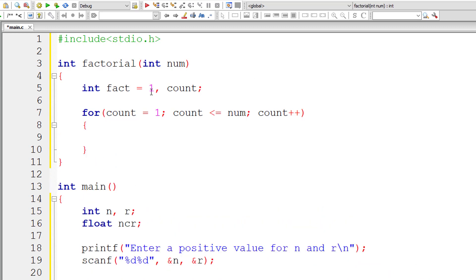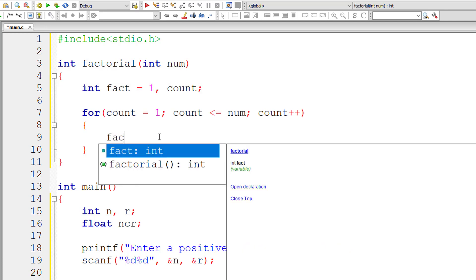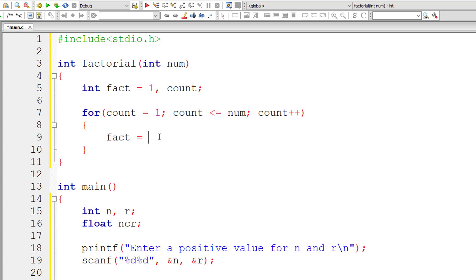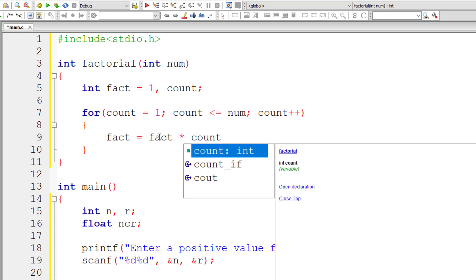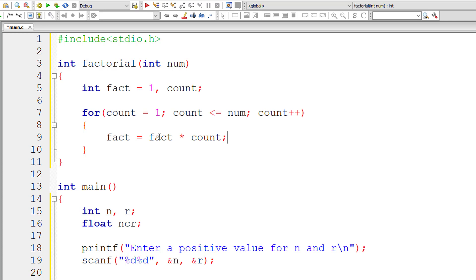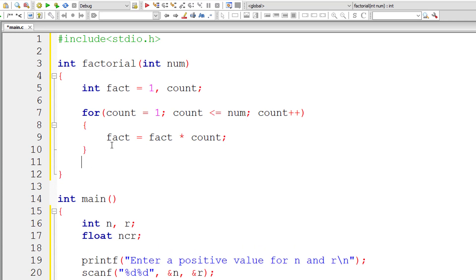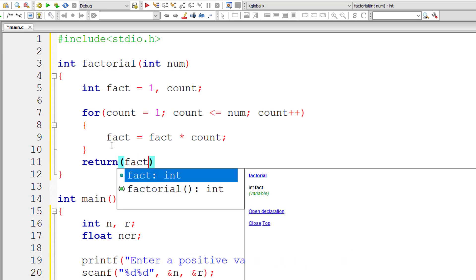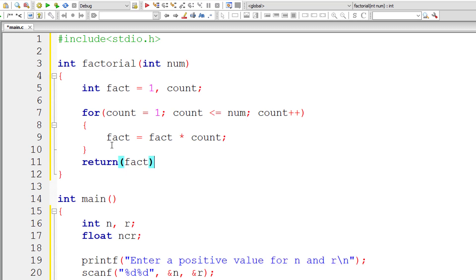Here I'll write fact. I'll tell you why I've assigned it to 1, but before that let me write the logic. Fact equals previous value of fact times the value of count. Let me even return the value of fact outside this for loop. Return the value of fact.